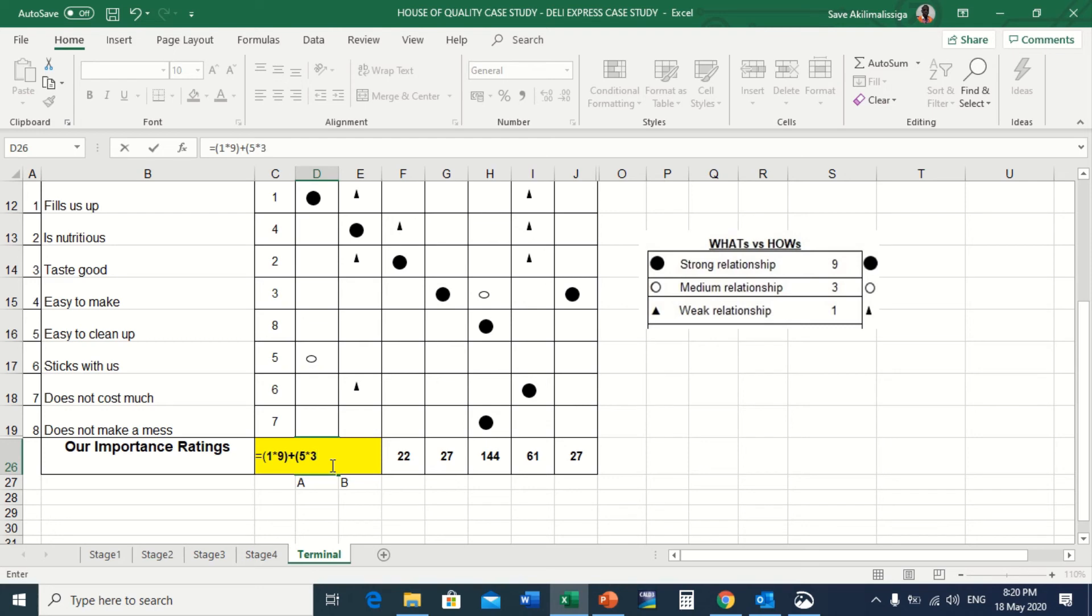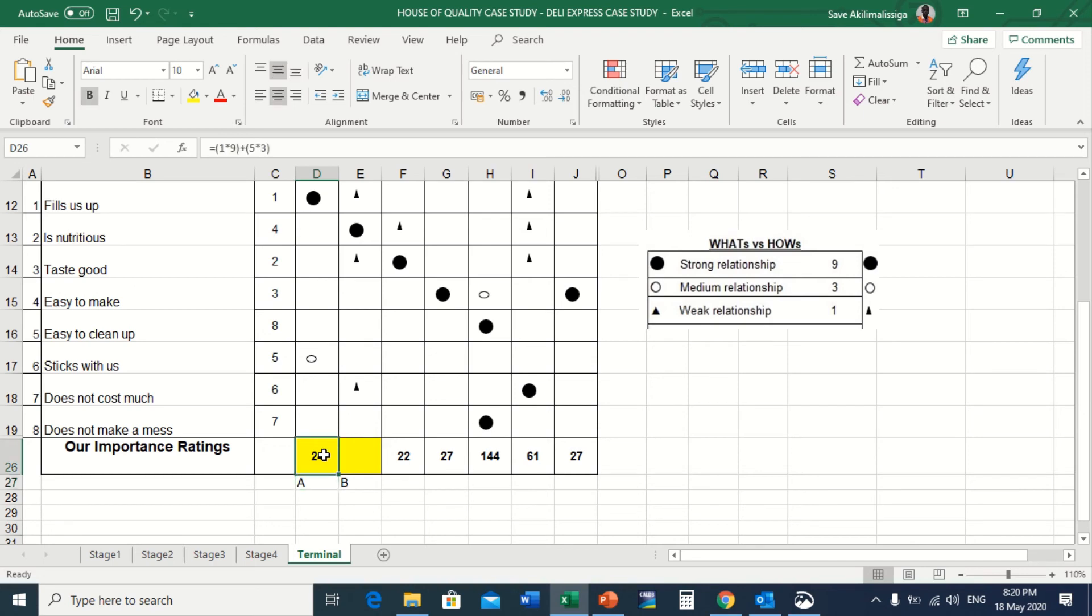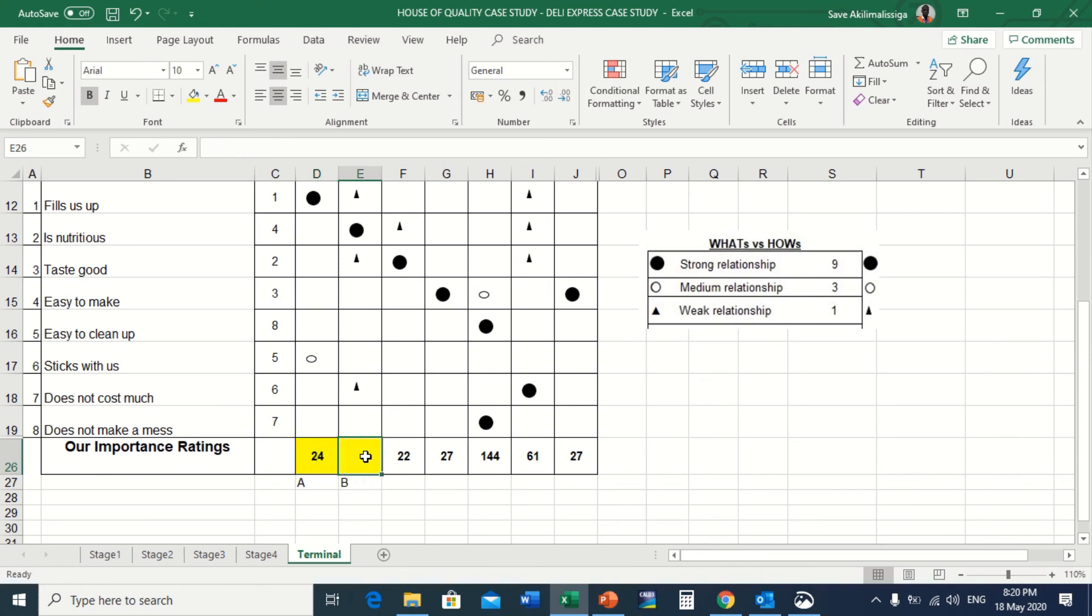Close the bracket, press enter, and the score is 24. That is how you calculate our importance rating for each product attribute. You're also going to do the same thing for B and the remaining customer importance ratings.